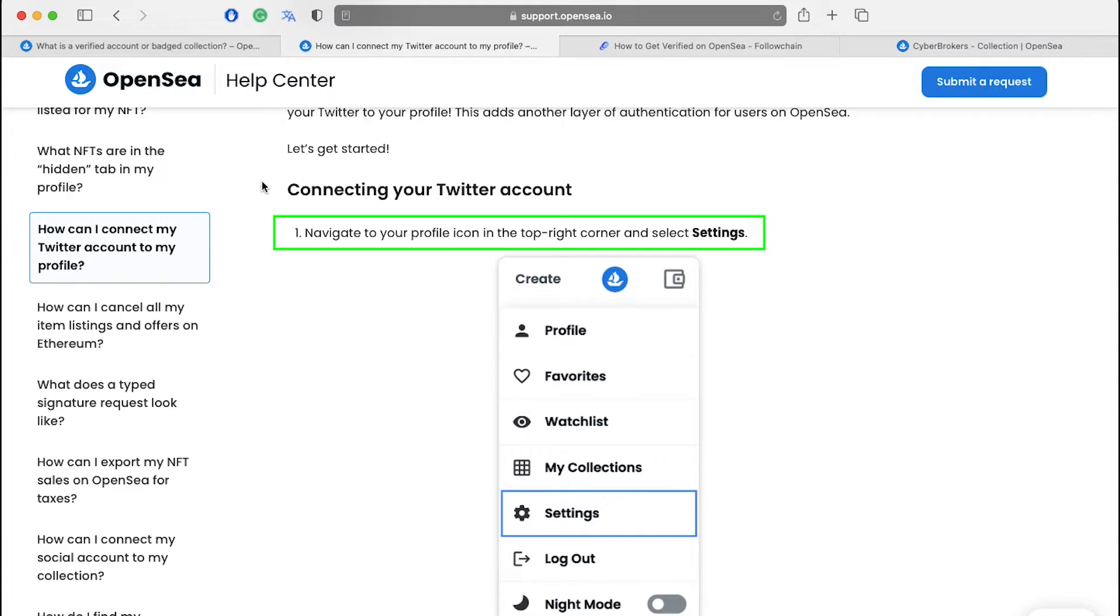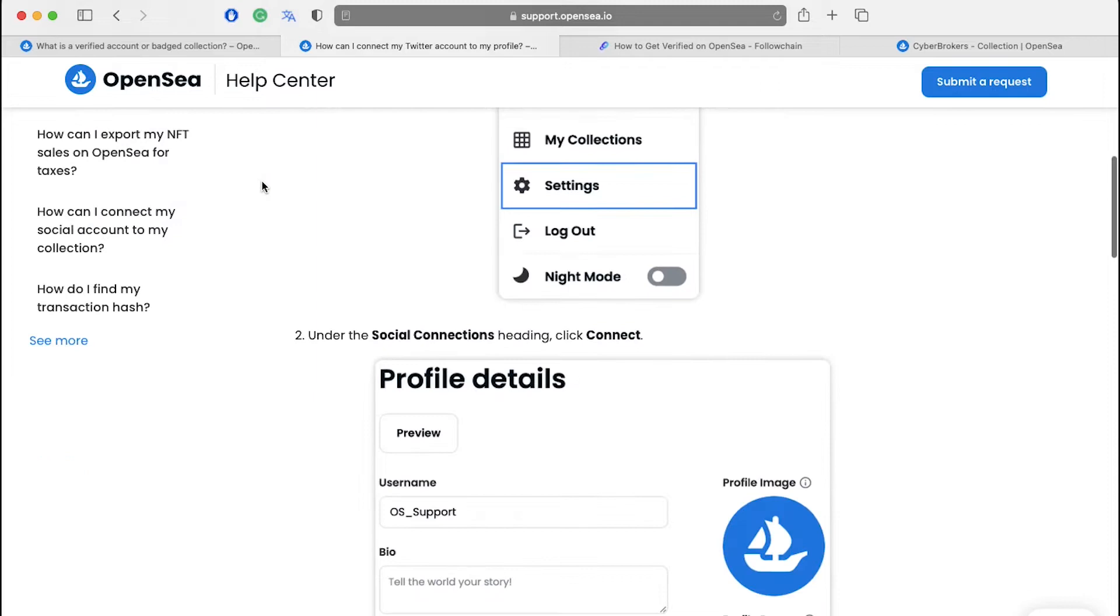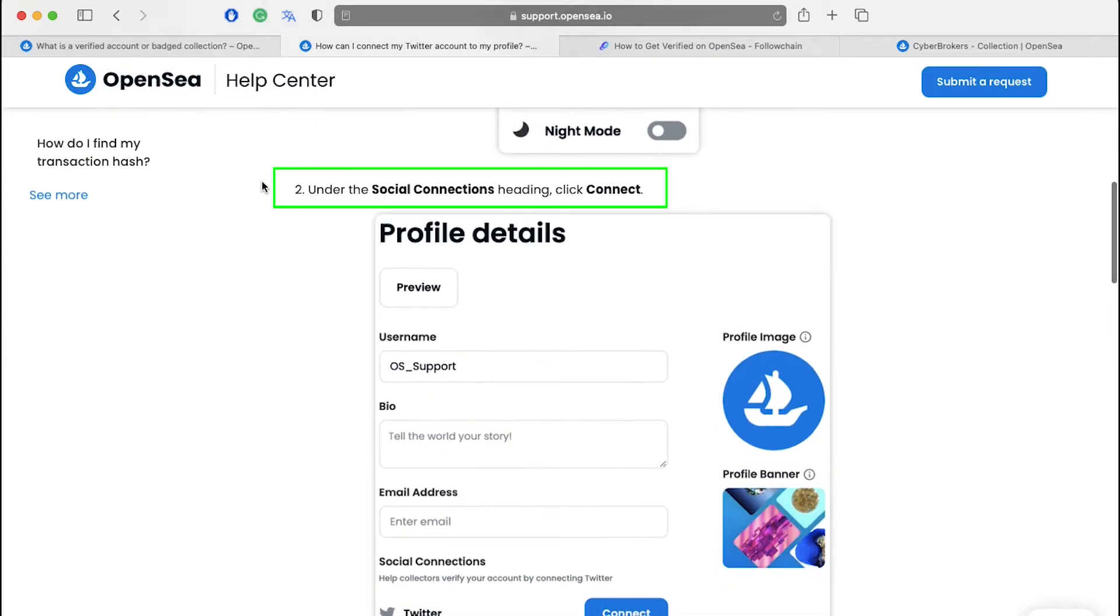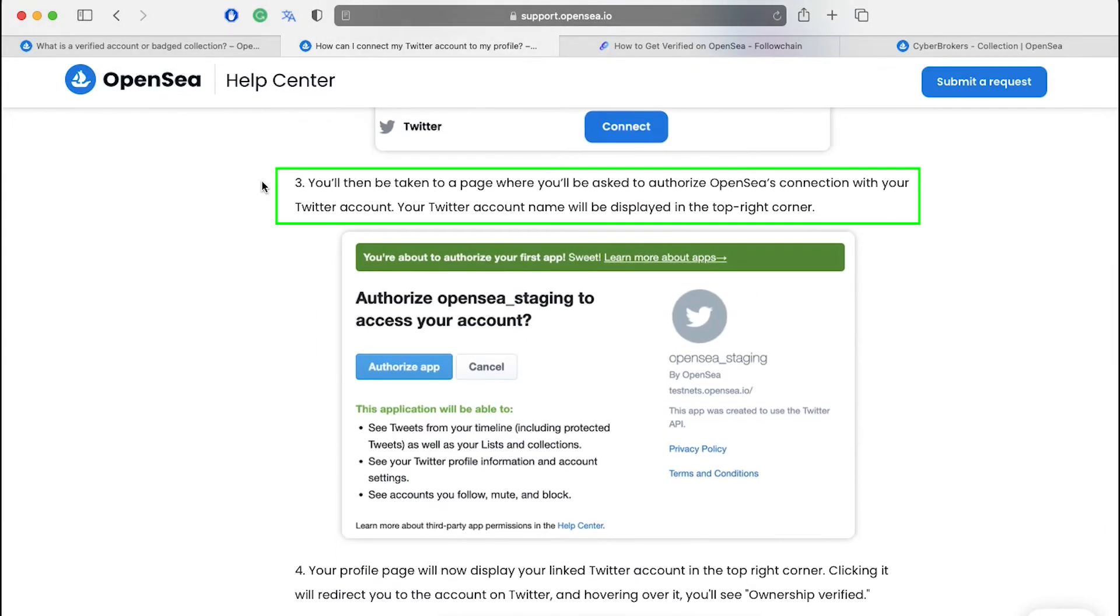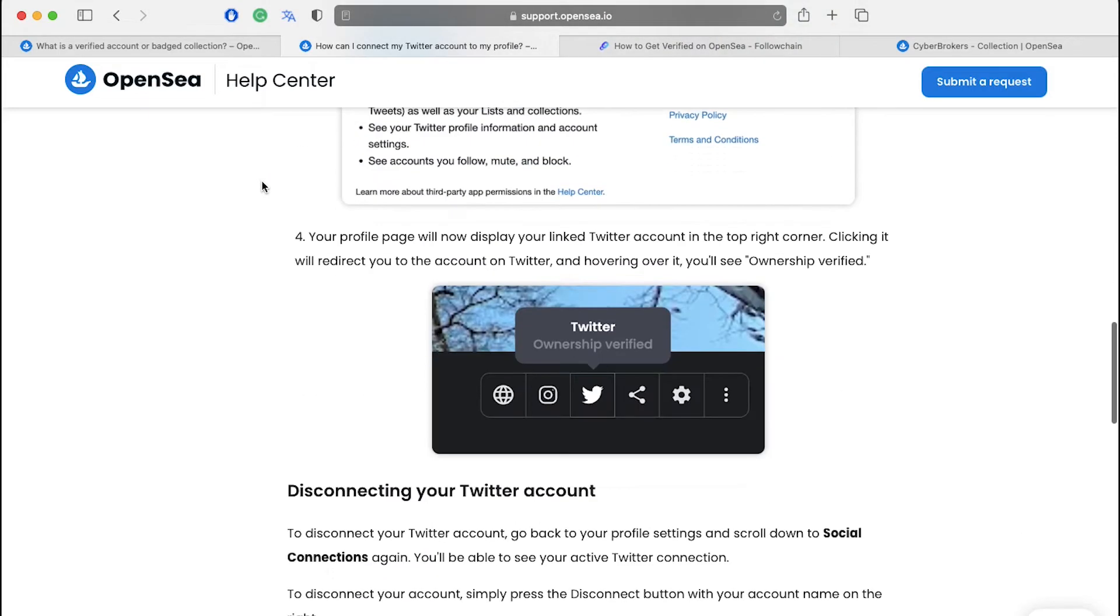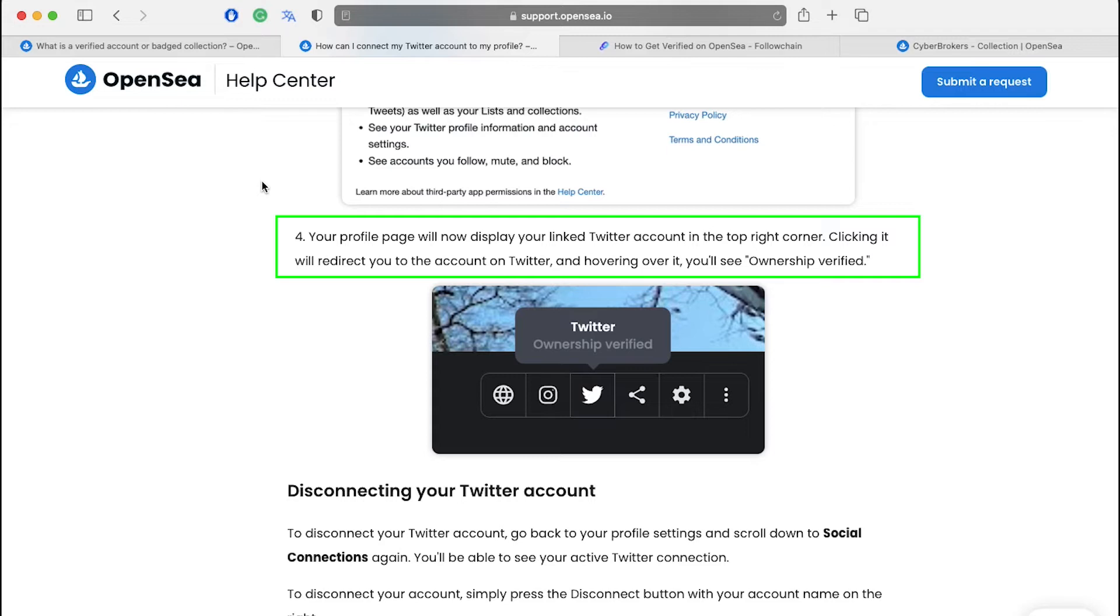First, navigate to your profile icon in the top right corner and select settings. Next, under the social connections heading, click connect. You will then be taken to a page where you will be asked to authorize OpenSea's connection with your Twitter account. Your Twitter account name will be displayed in the top right corner. Your profile page will now display your linked Twitter account in the top right corner. Clicking it will redirect you to your account on Twitter and hovering over it you will see ownership verified. So now your Twitter account is verified.